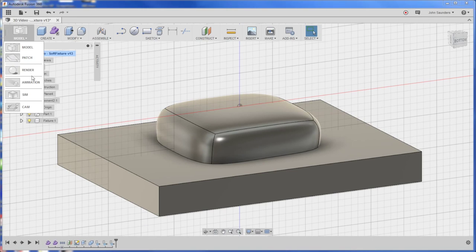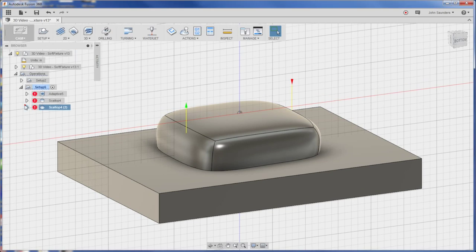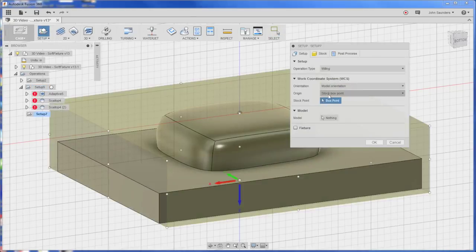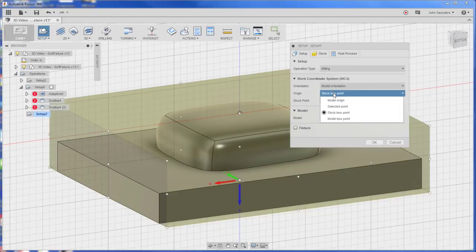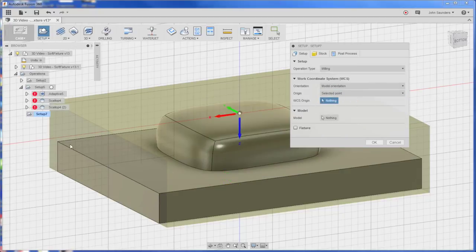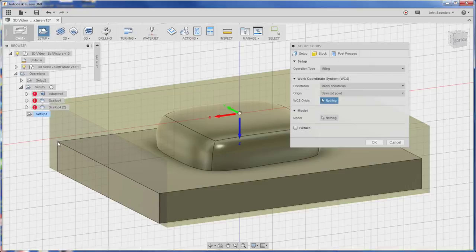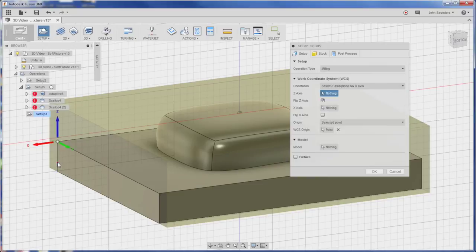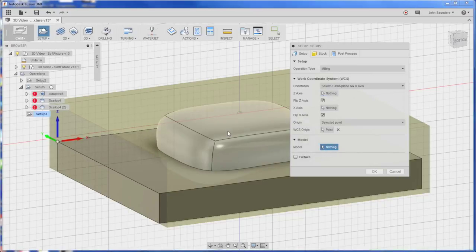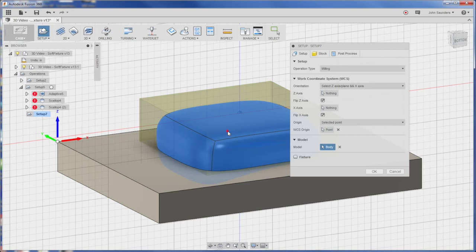Switch model cam and we're just going to add a new setup. So click setup. I like to change my orientation to the origin to selected point. That lets me hover over here and click that top left corner. Z axis is the wrong way, click on the arrow. X axis is the wrong way, click on the arrow, and now we've got the orientation that we like.